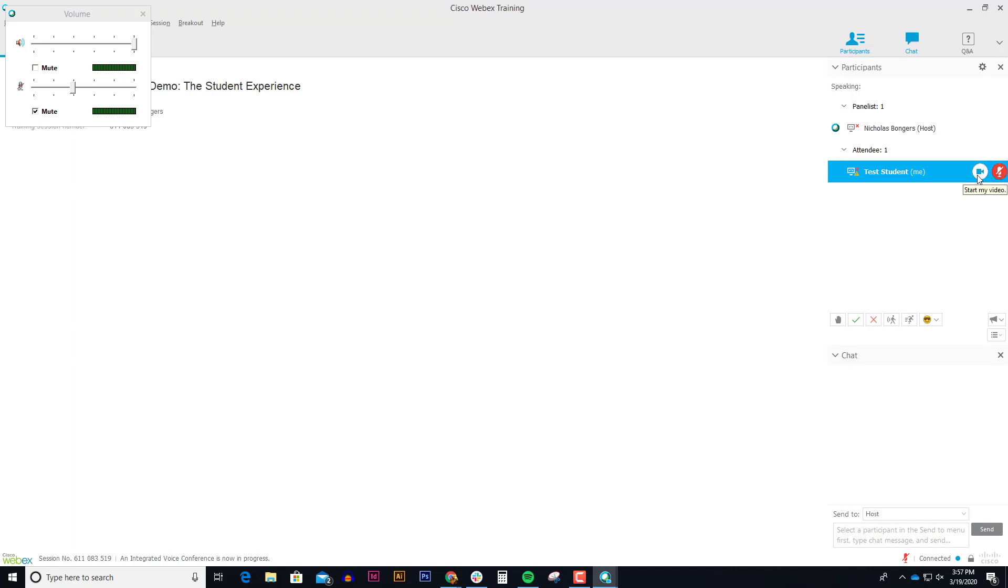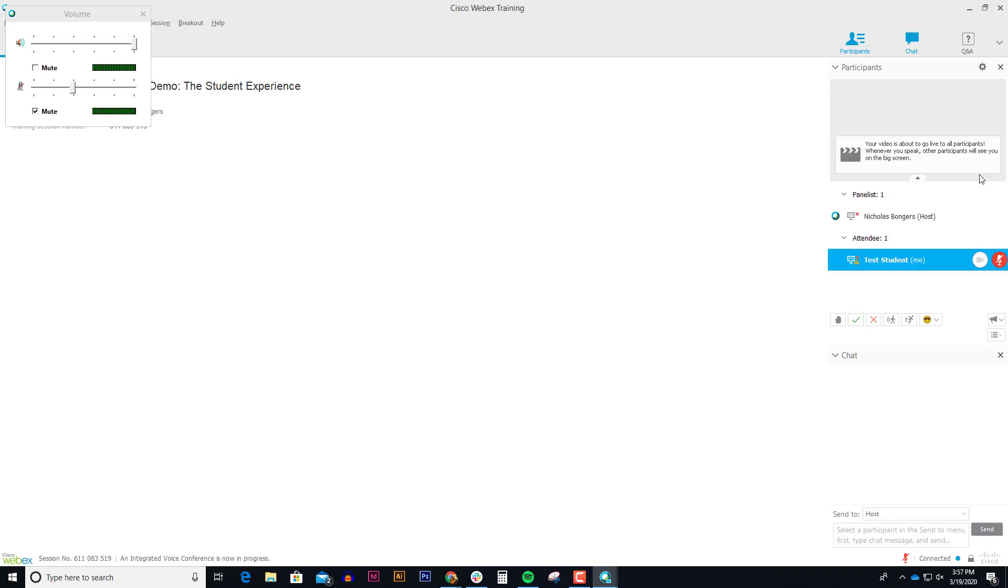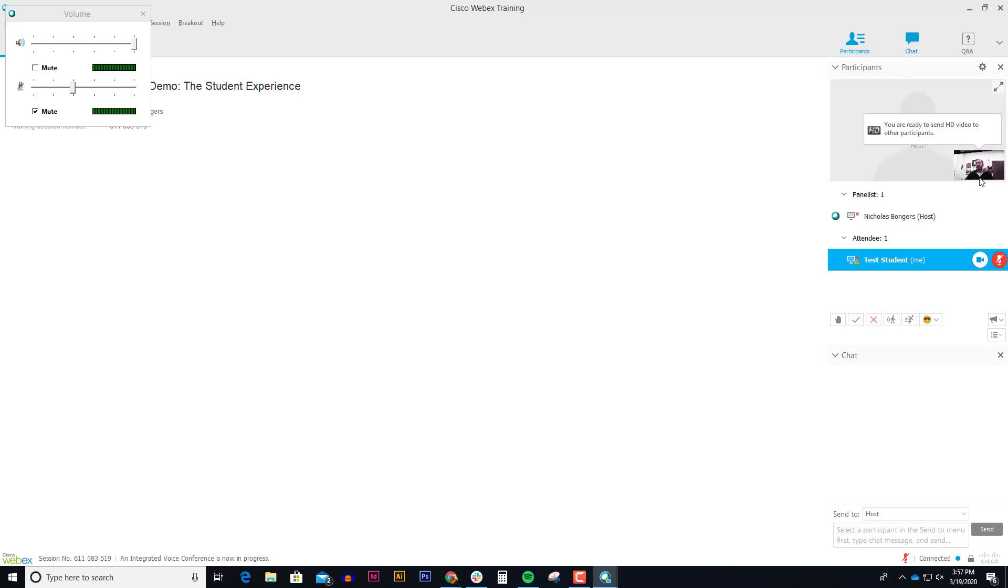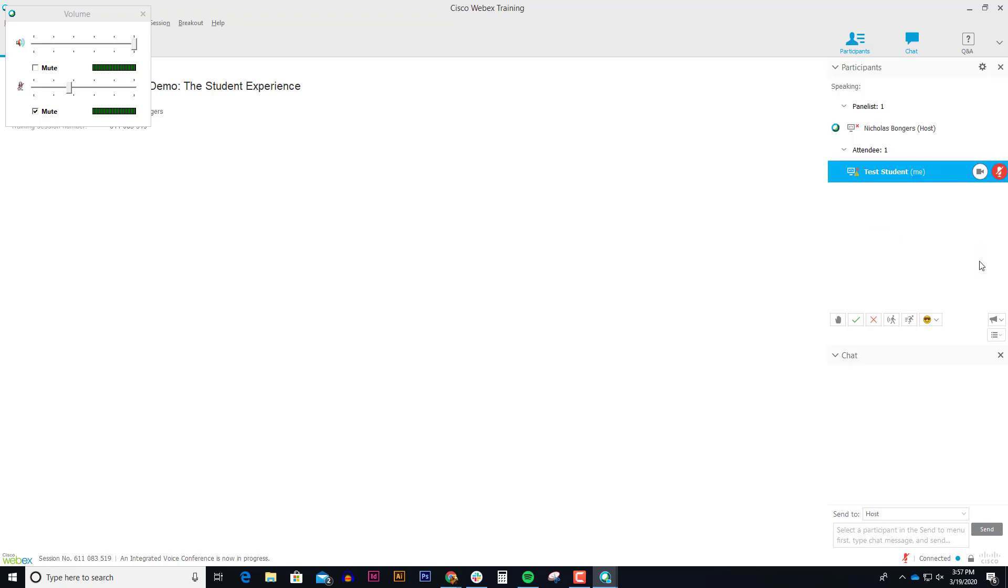You can also start your video to turn on your webcam. So I can tell that's working as well. The bigger video feed will be the active talker, and then your video feed will always be the smaller one. So I'm going to stop my video and turn that off.